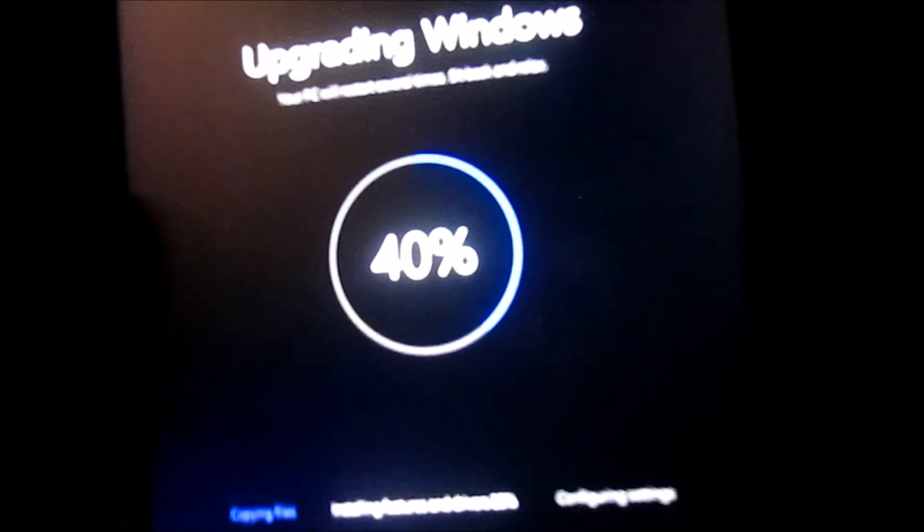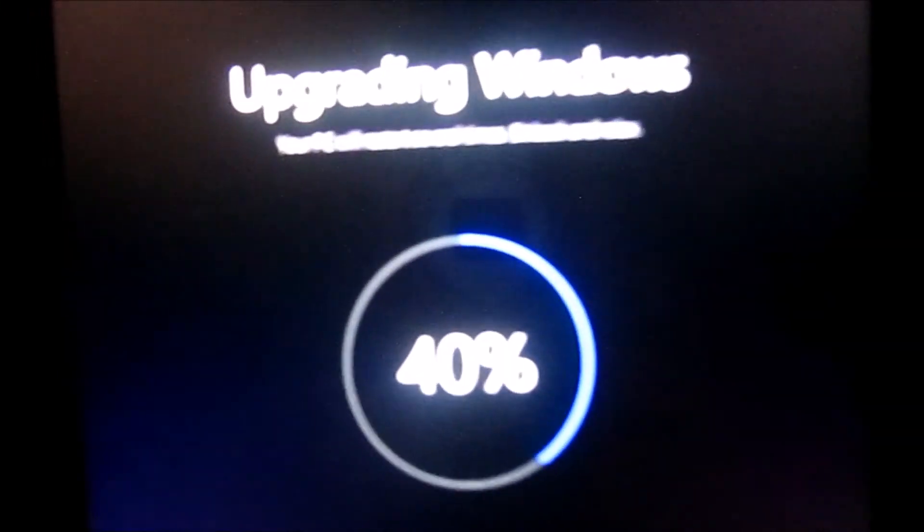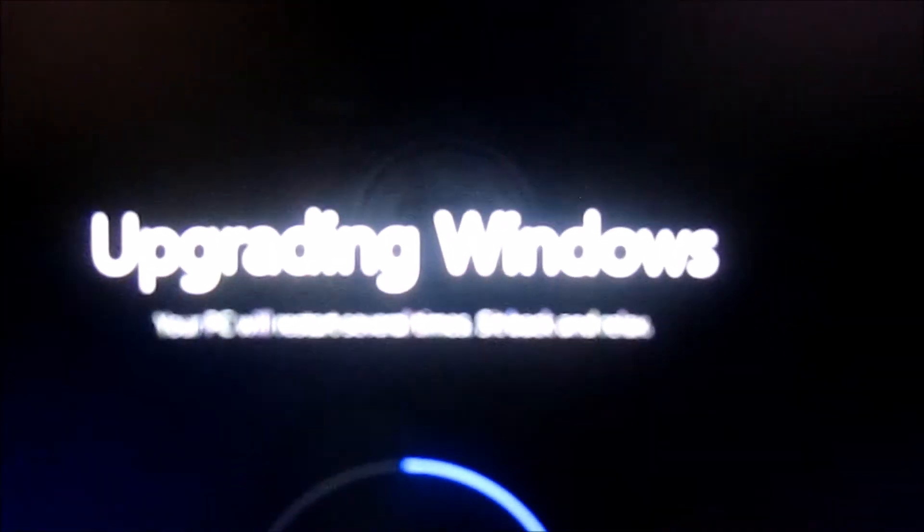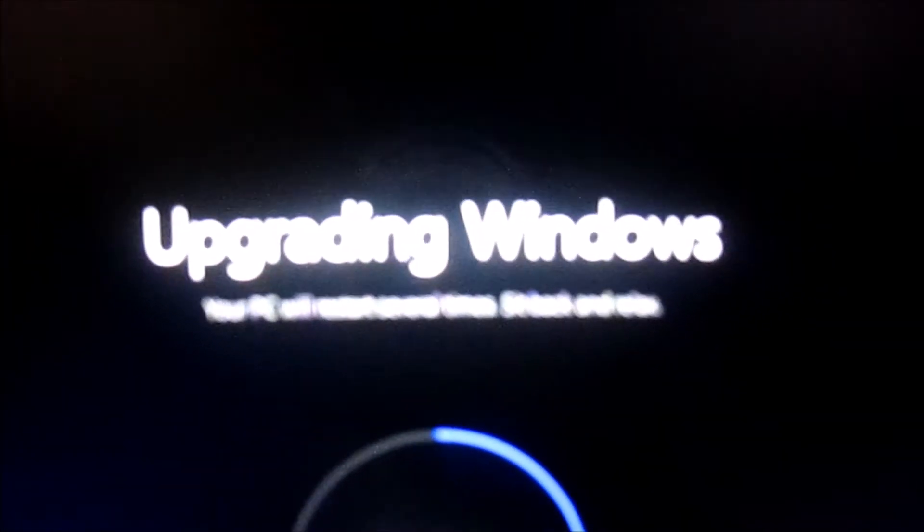Alright guys, this is Julia, and today I have something to tell you. So as you guys can see, this is my Windows tablet, which is upgrading Windows back to Windows 10 again.